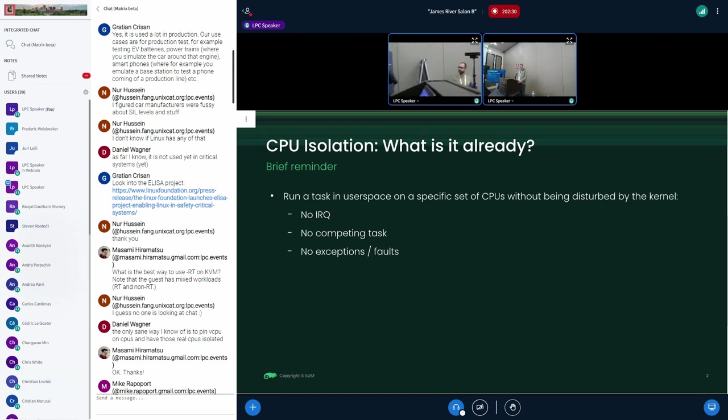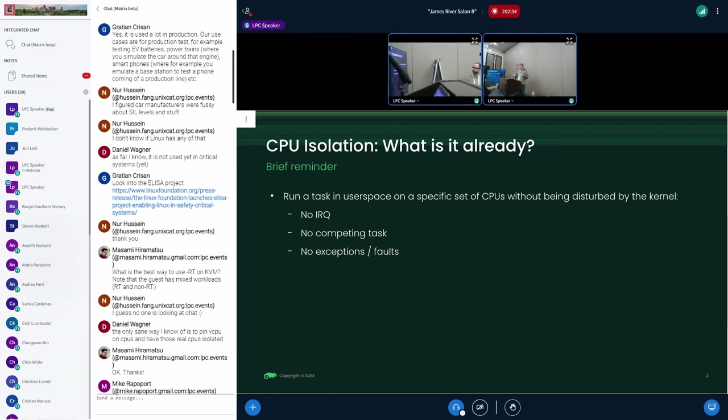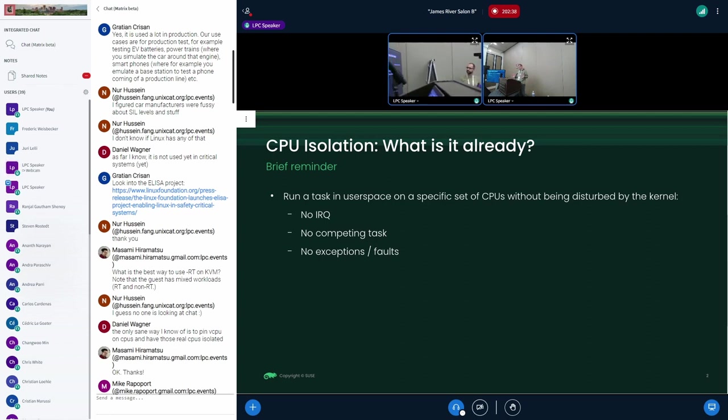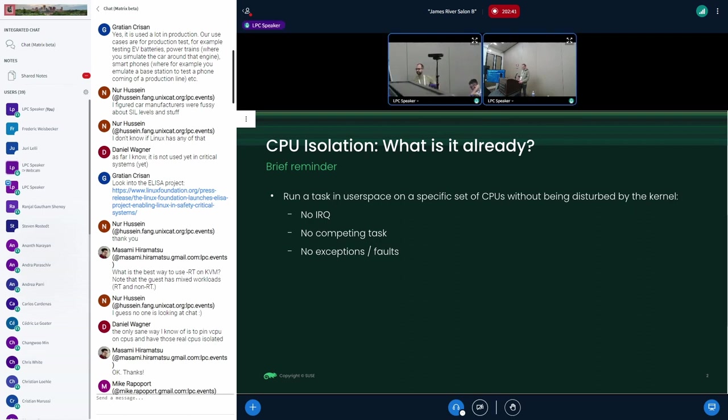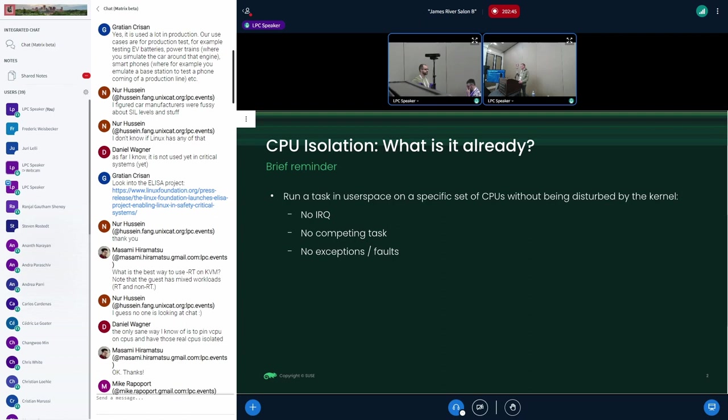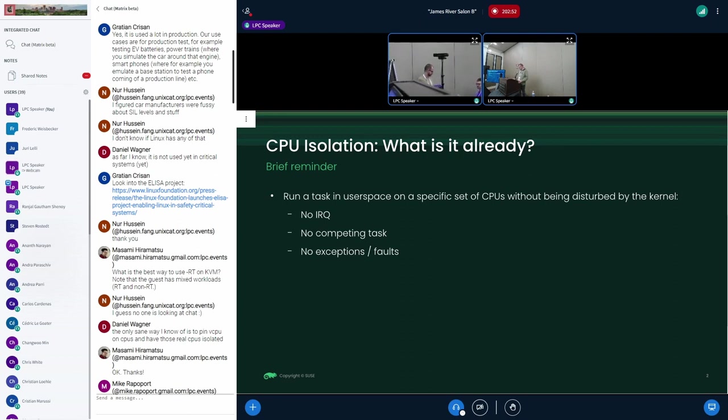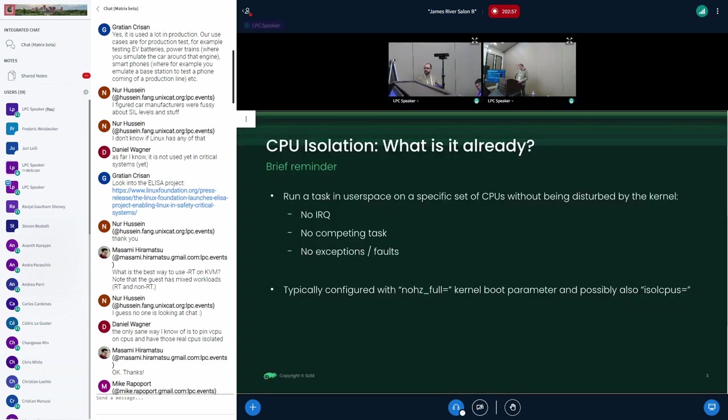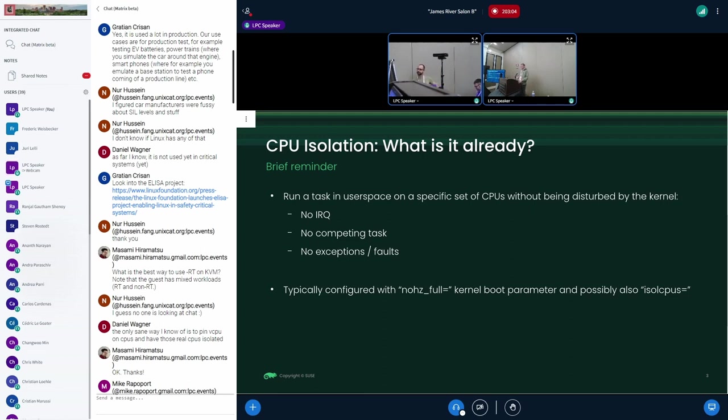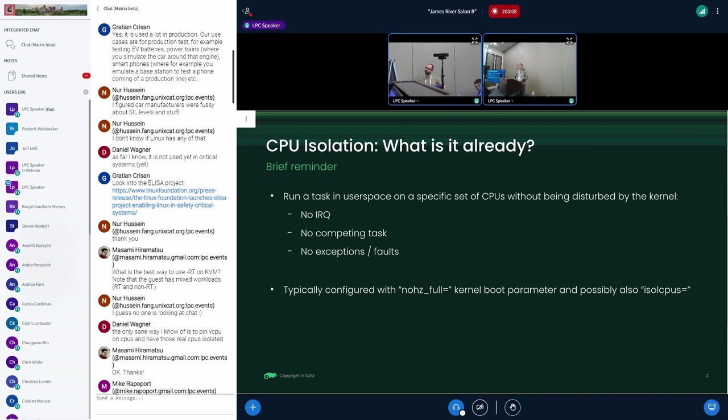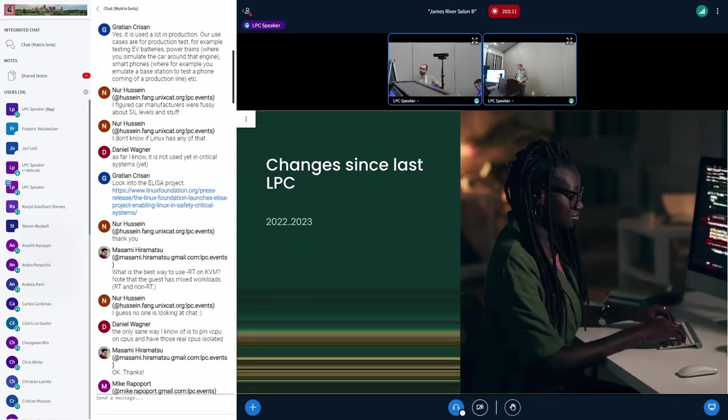A quick reminder what CPU isolation is. Briefly, you have a task that you want to execute on the CPU and you don't want the task to be disturbed by the kernel. From the lowest level to the highest, you don't want to be disturbed by IRQs, exceptions like faults, and then tasks and work queues and stuff like that. This is a very extreme kind of workload. This is typically configured using the nohertz full kernel parameter. You just pass a set of CPUs that are going to be isolated forever until the last reboot.